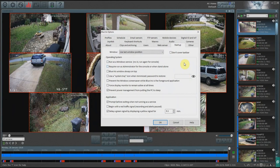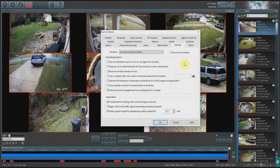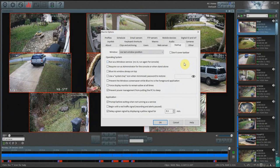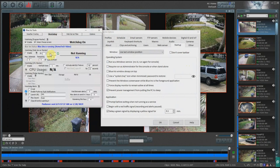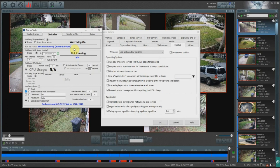So on this computer I do not have Blue Iris running as a service. This means that if this computer restarted due to a Windows update or it crashed, Blue Iris would not automatically restart in this current setup. The nice thing about Blue Iris tools is that it will detect whether or not it's running. If it detects that Blue Iris is not running on this computer, it will attempt to restart or relaunch Blue Iris. So let's go ahead and do that right now.